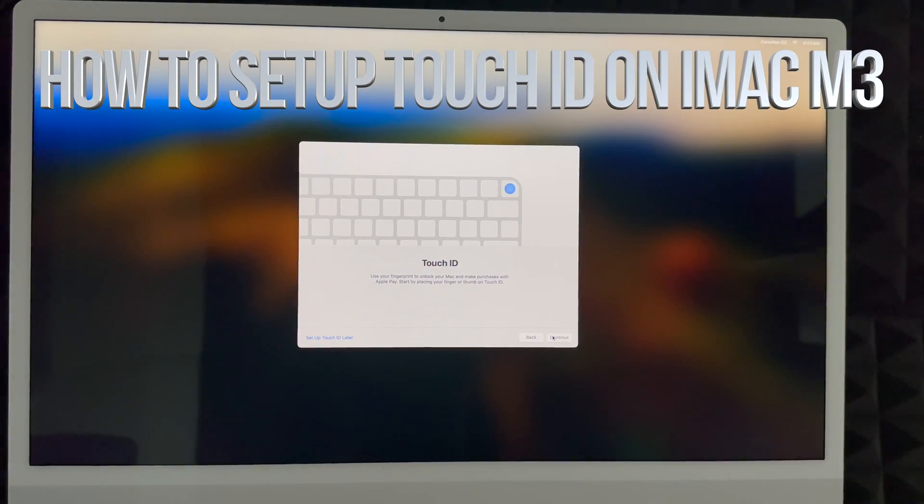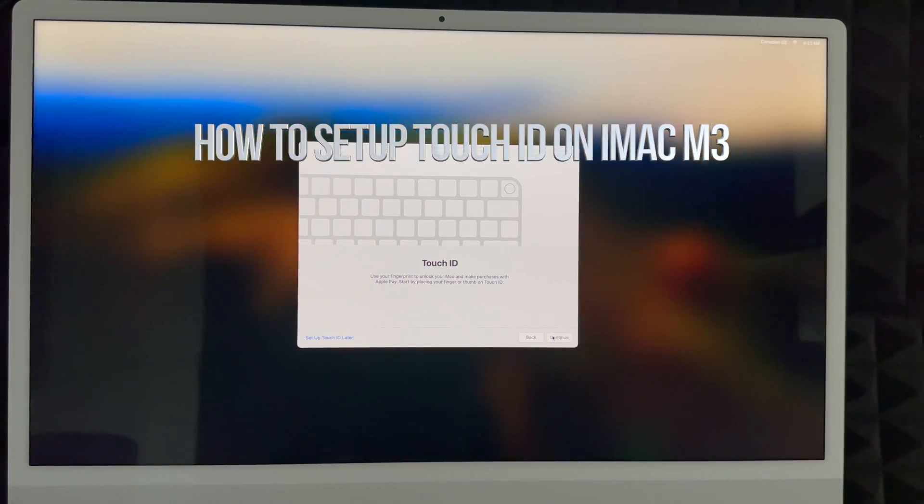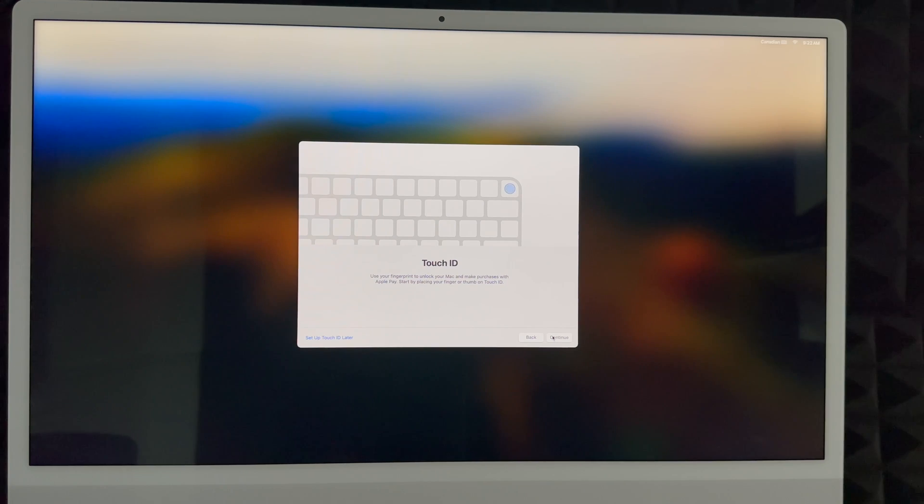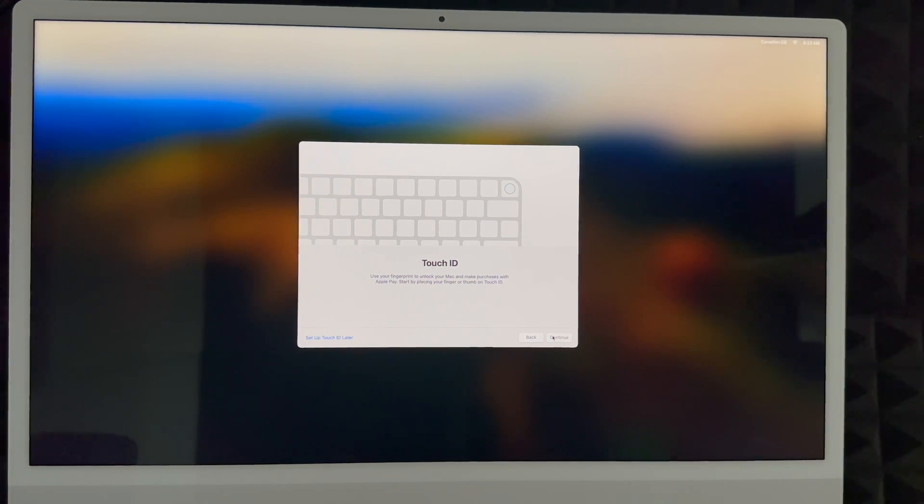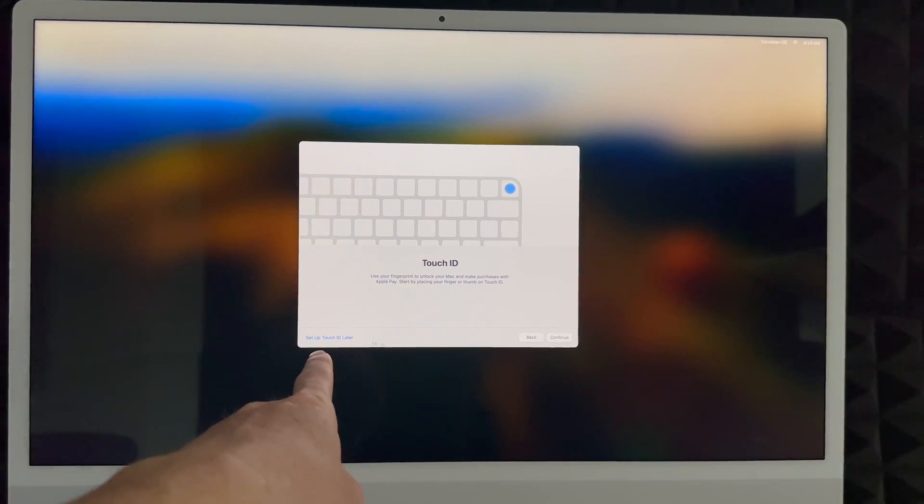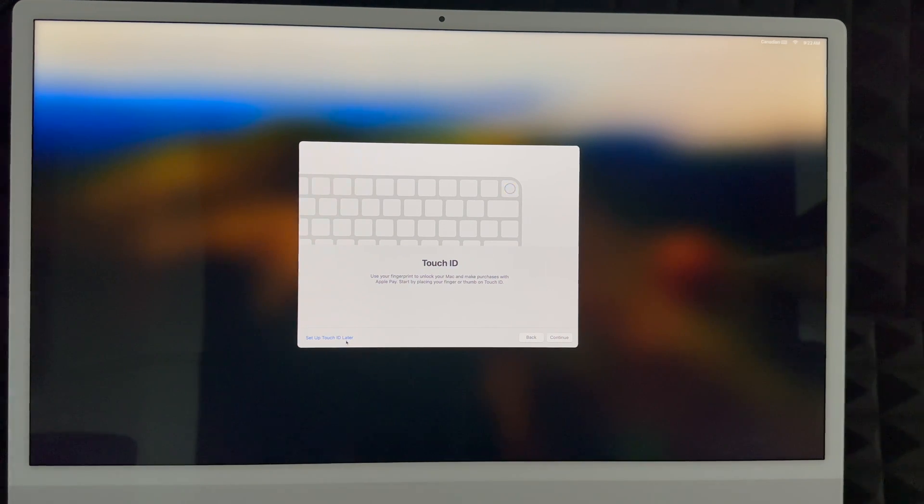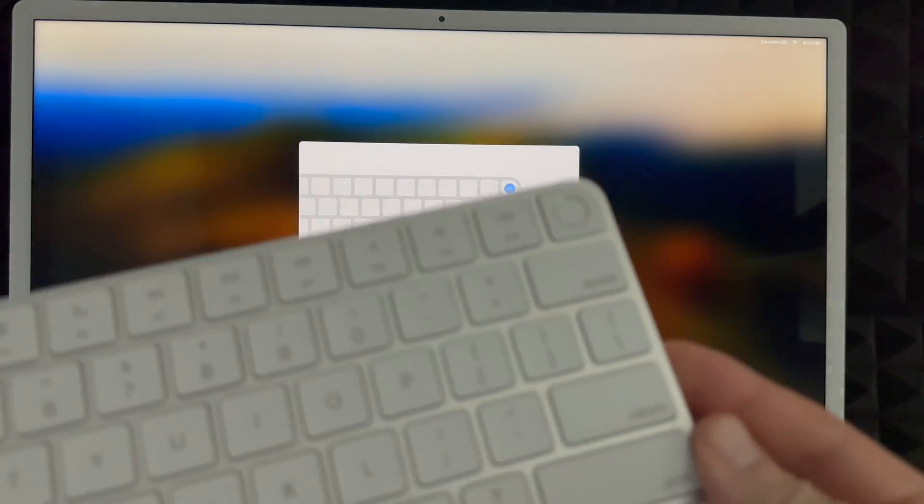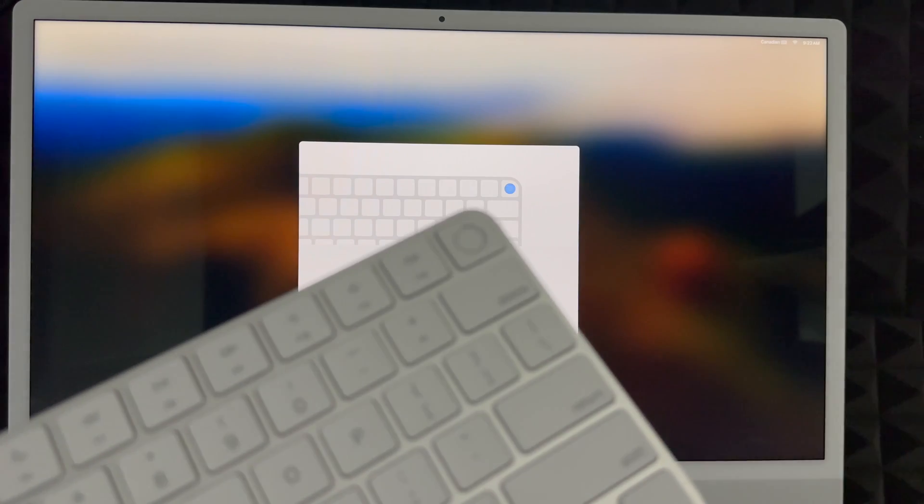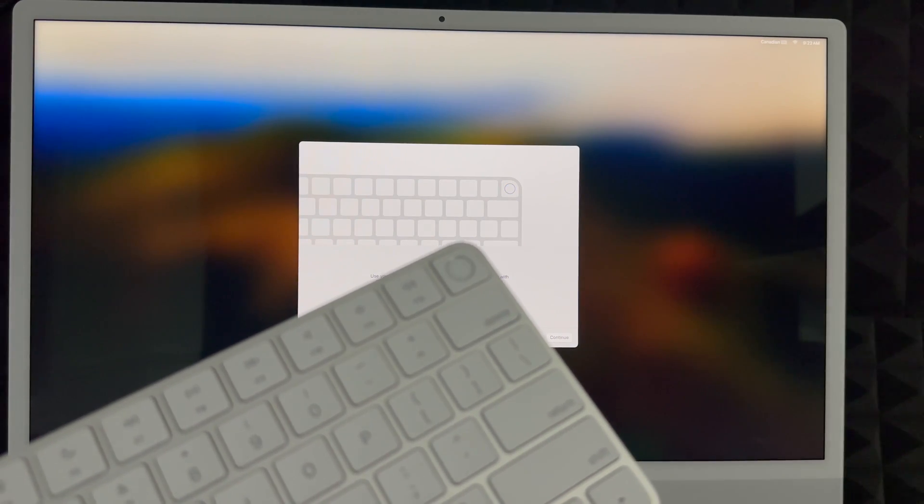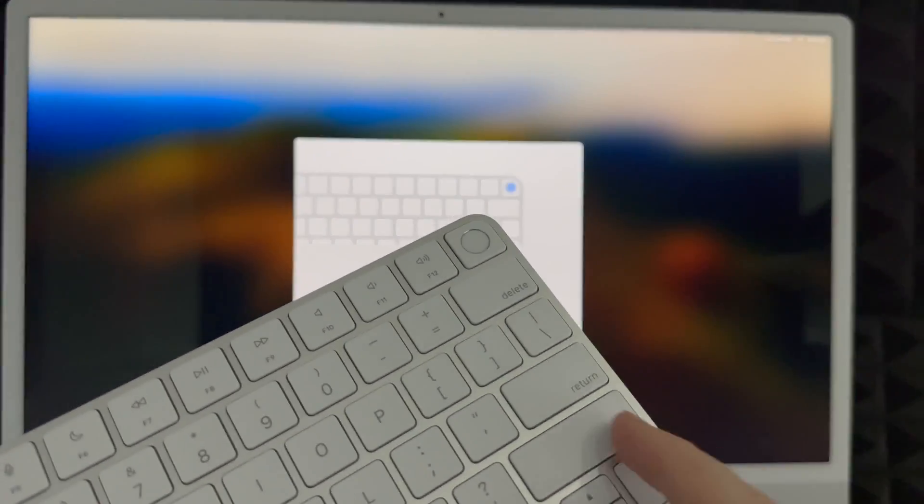This is something that's on your keyboard, so all new keyboards have this. Older keyboards with older Macs do not have this. You can choose to set this up later or you can set it up now, and the way that this works I'm going to show you. Here's the keyboard, so to set it up it's going to tell us to put our finger there and we're going to tap it several times.